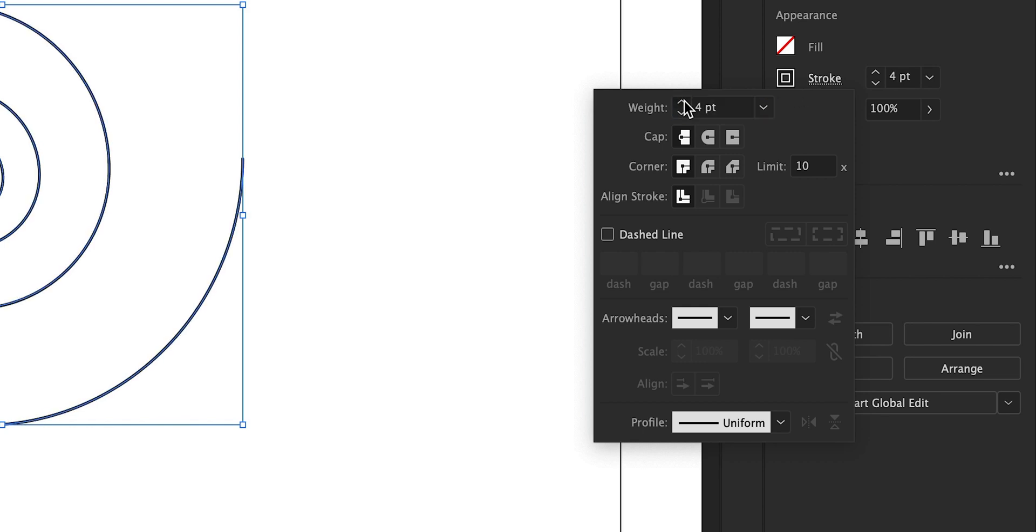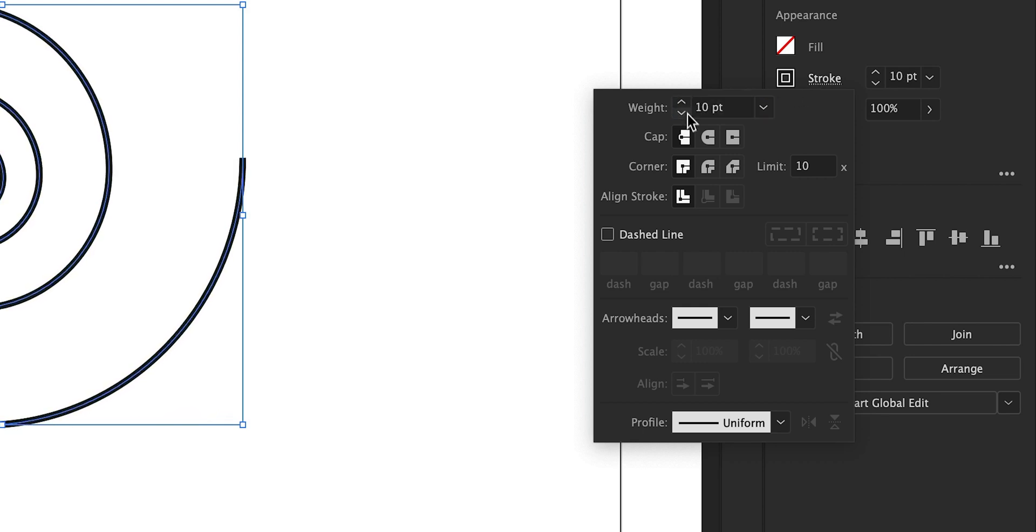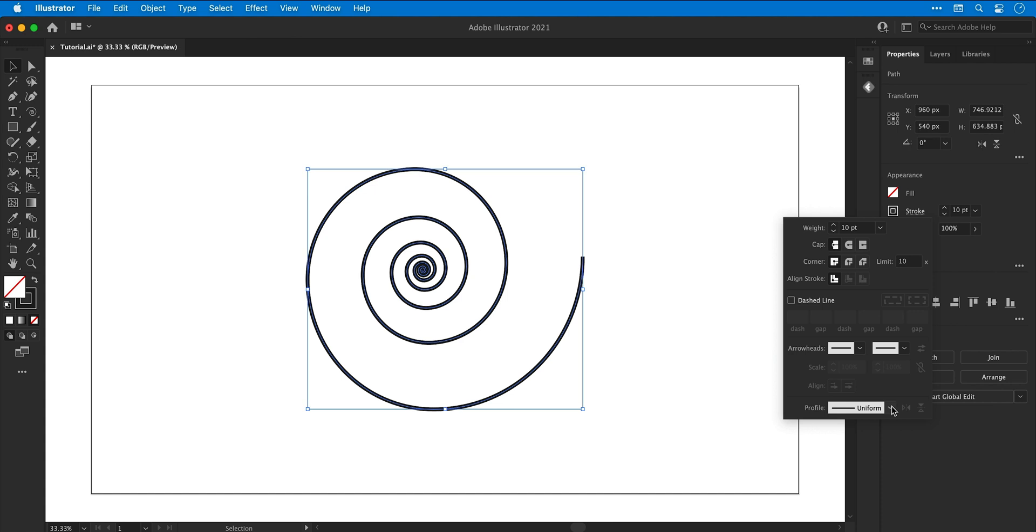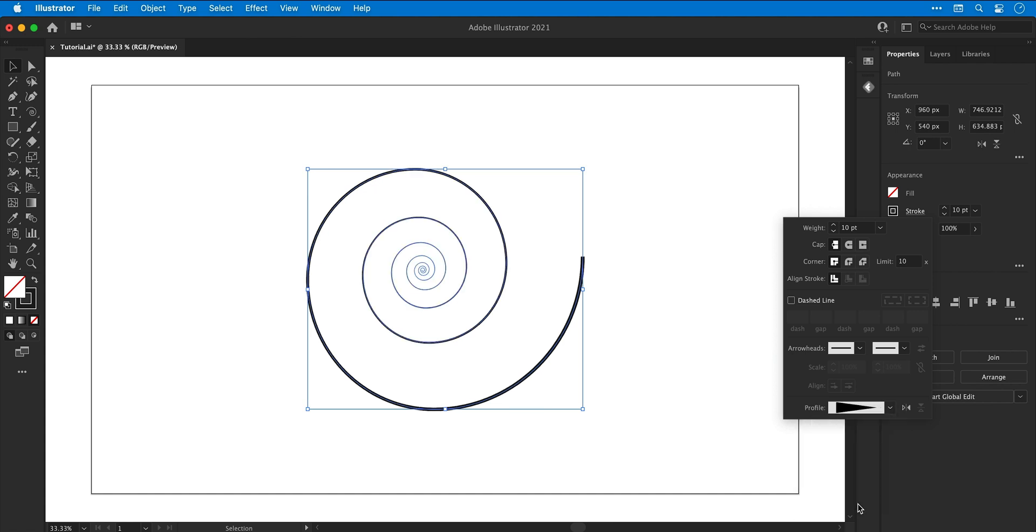I can also go down to the bottom and select one of the presets for the profile. In this example I'm going to use one that starts thick and then becomes thinner at the other end.